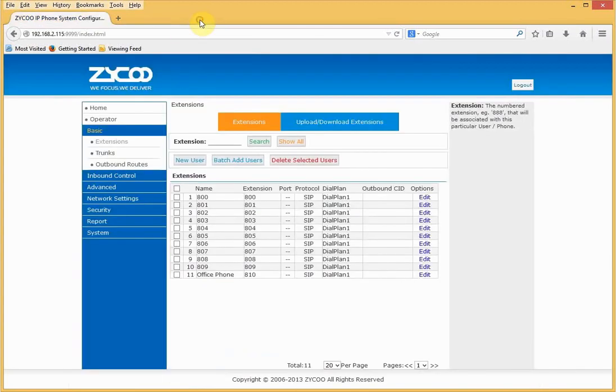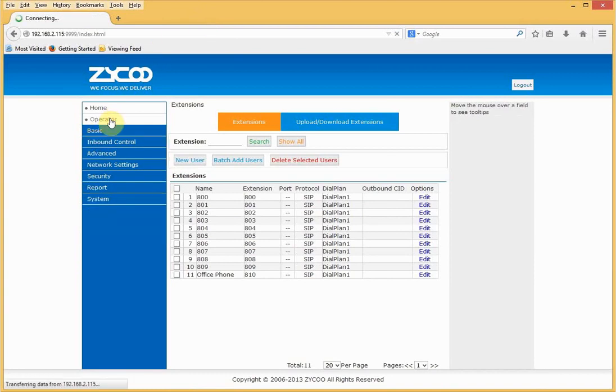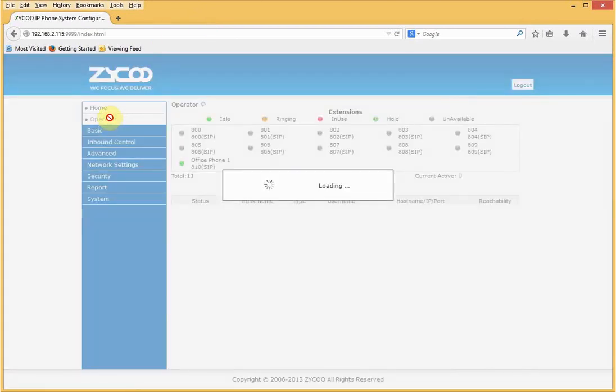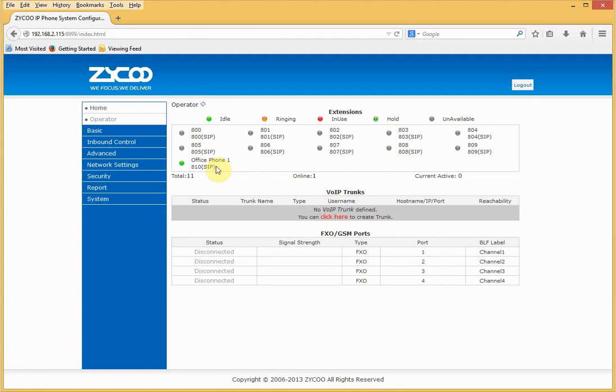So if we go back to the CooVox system, look in the operator panel, and we should see an active extension, which we do, lit up in green. Office phone 1, extension 810 is active. Now that we've created our extension, we've got everything we need to make internal calls, so we can call other extensions.